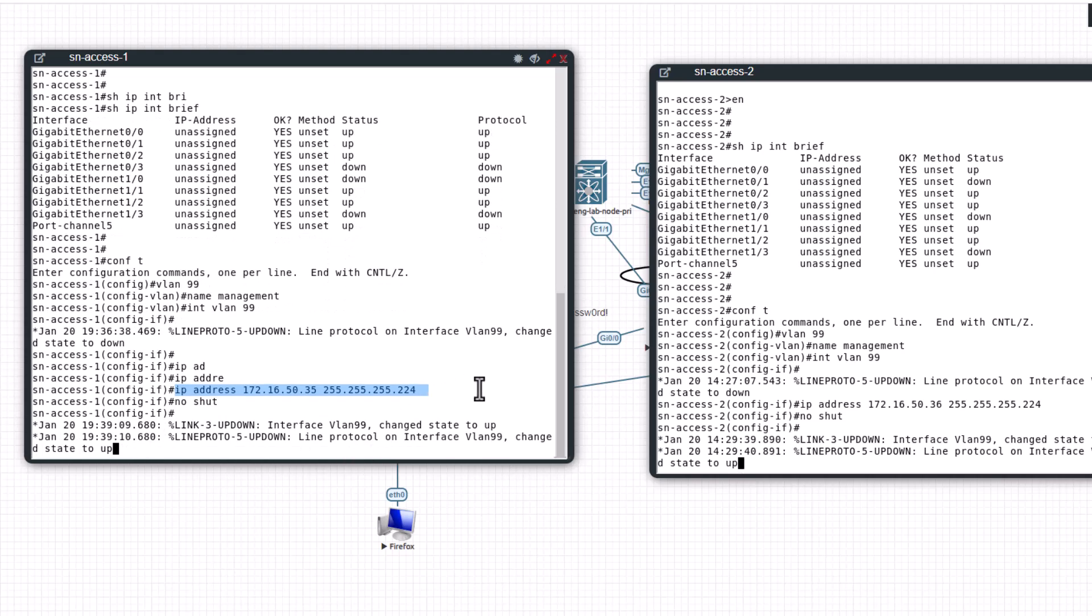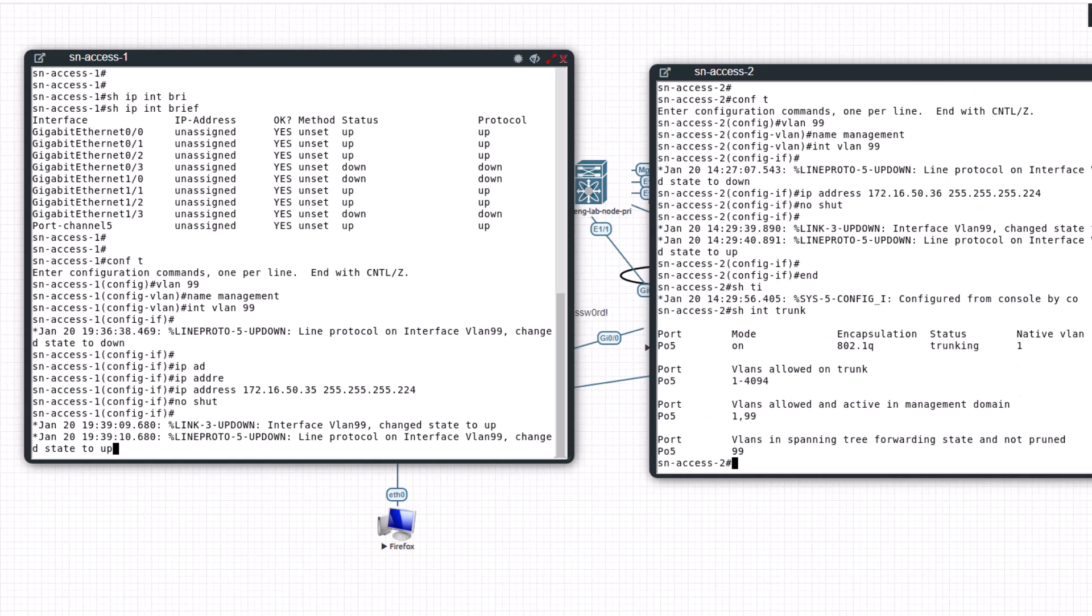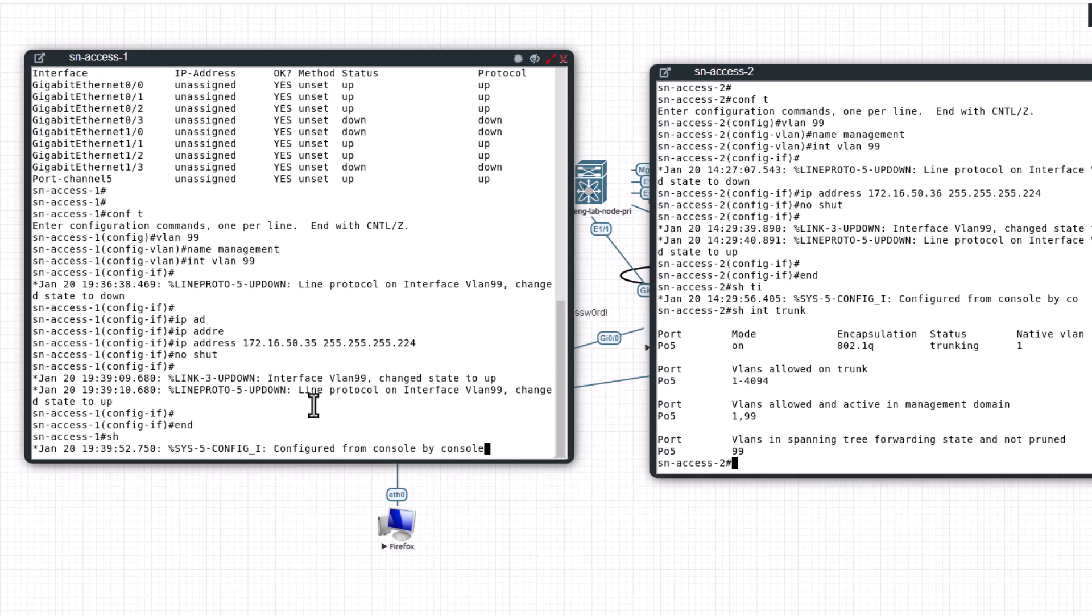Let's issue show int trunk, make sure VLAN 99 is forwarding. You can see VLAN in spanning tree forwarding state and not pruned. And show int trunk - same here.